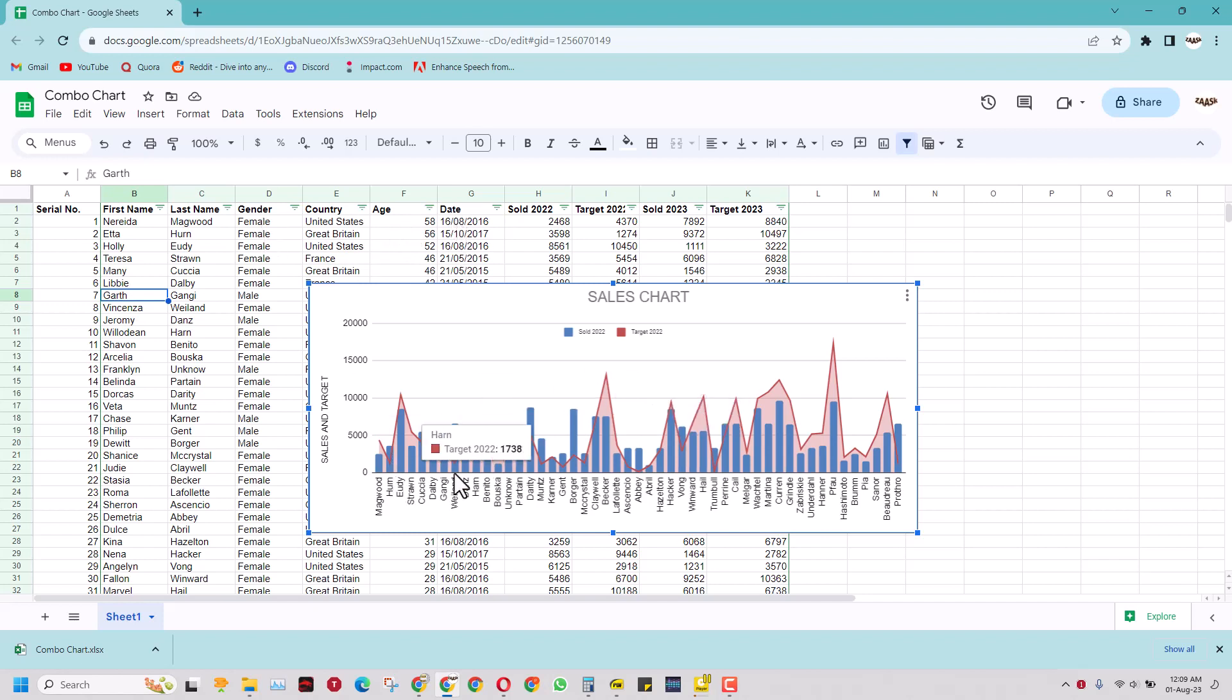In this chart the blue lines show the sold data in 2022 and the red lines are the target lines which are actually shown as the area. So this is what you call a combo chart.